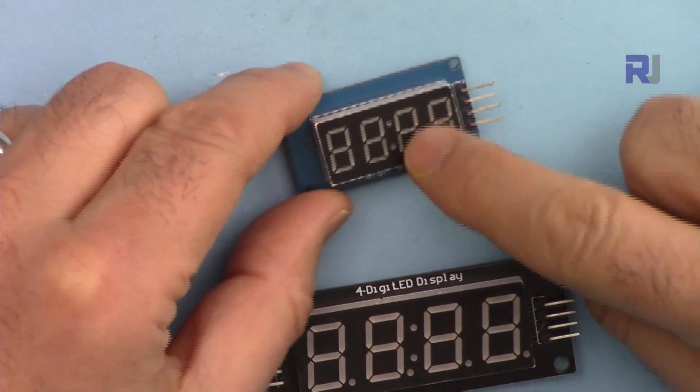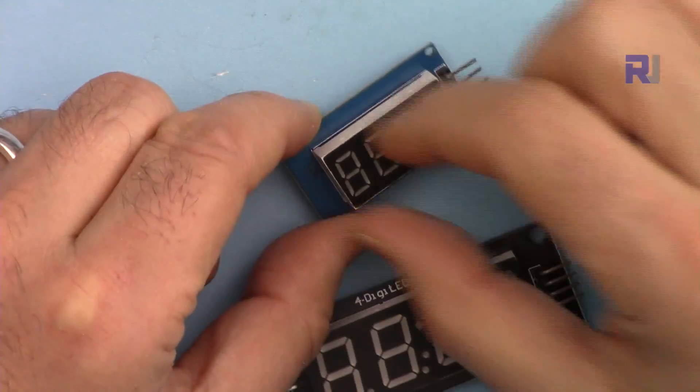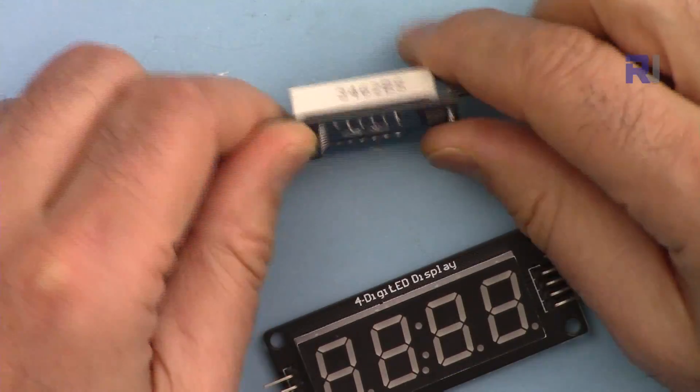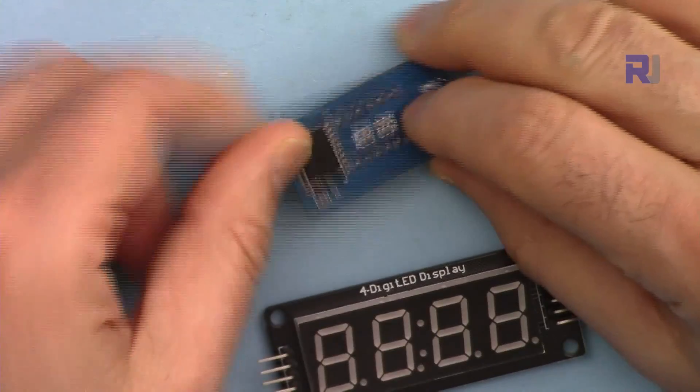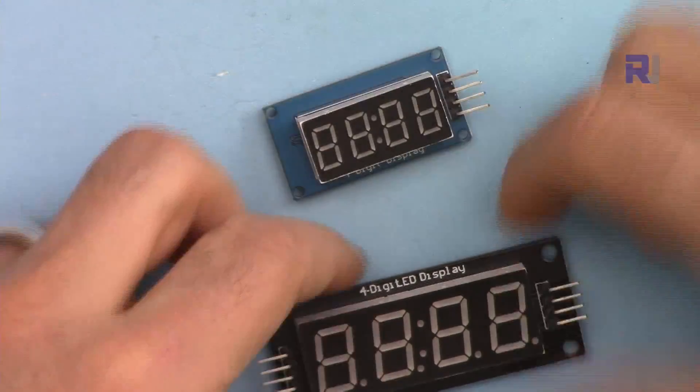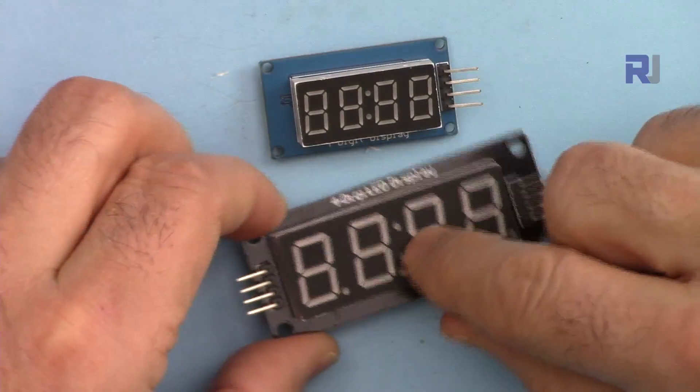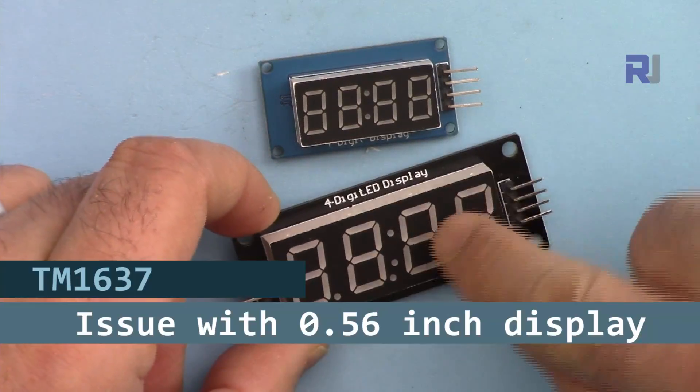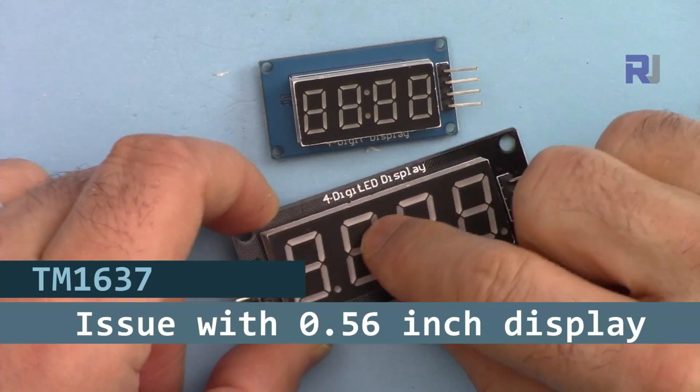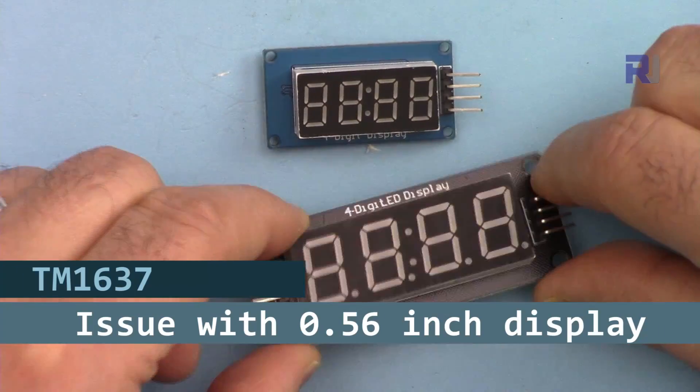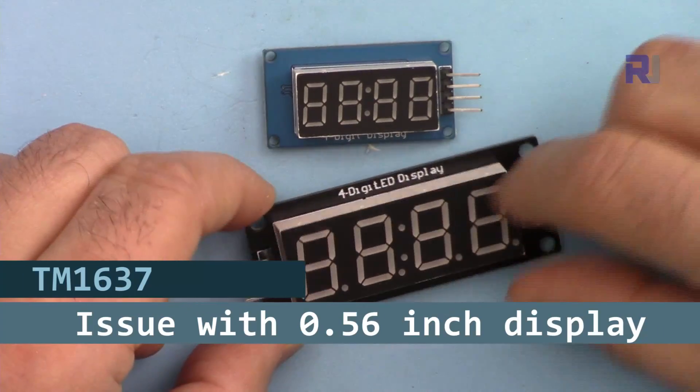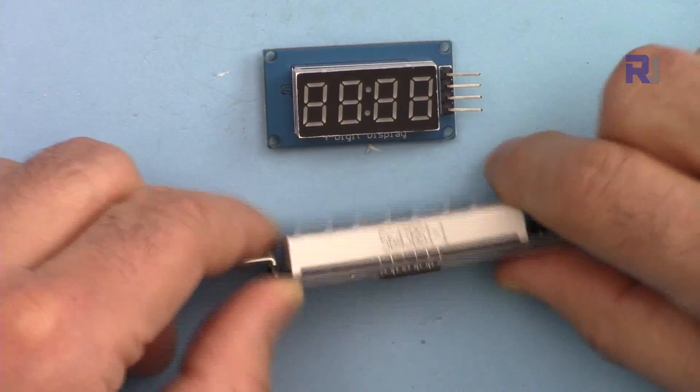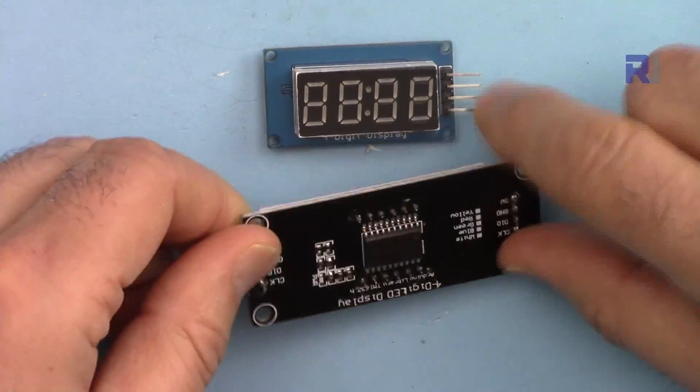This is the 0.36 inch LED seven segment display with TM1637, and there is another version, 0.56 inch version. When I received this, it was not working. I'm going to show you how to fix it by removing some components.